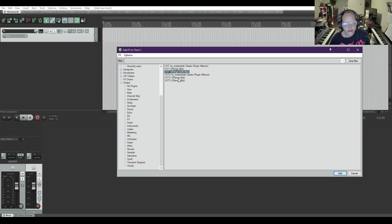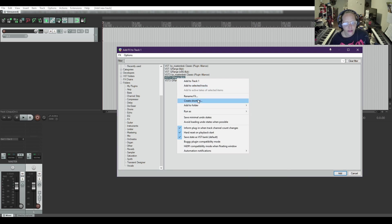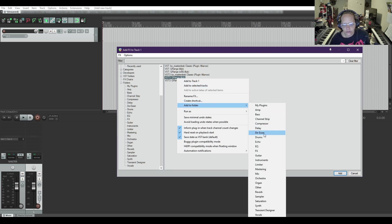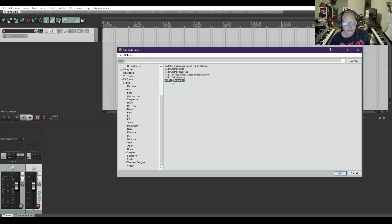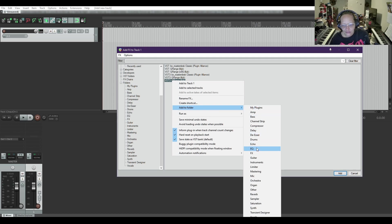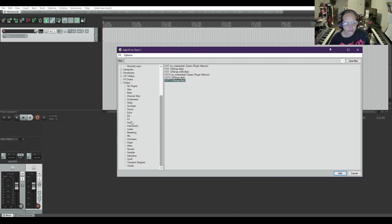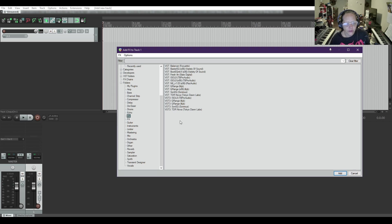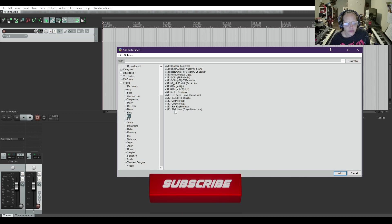You just right-click. Add to folder — EQ. If I could ever remember where it is. So I'm going to go and check the EQ folder. I have quite a few different EQs that I've downloaded and moved into here.